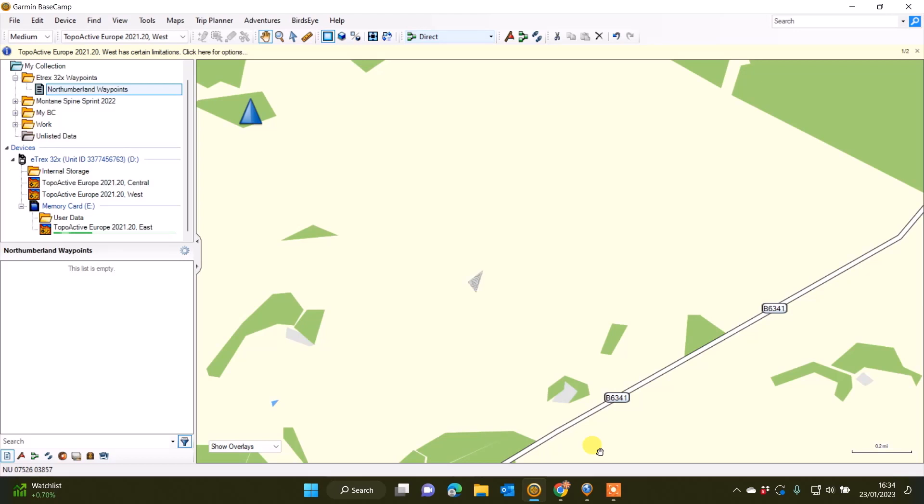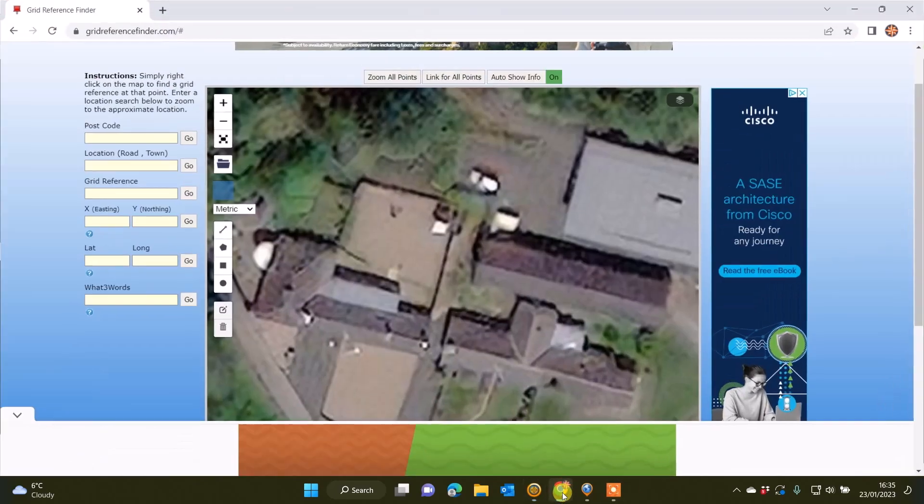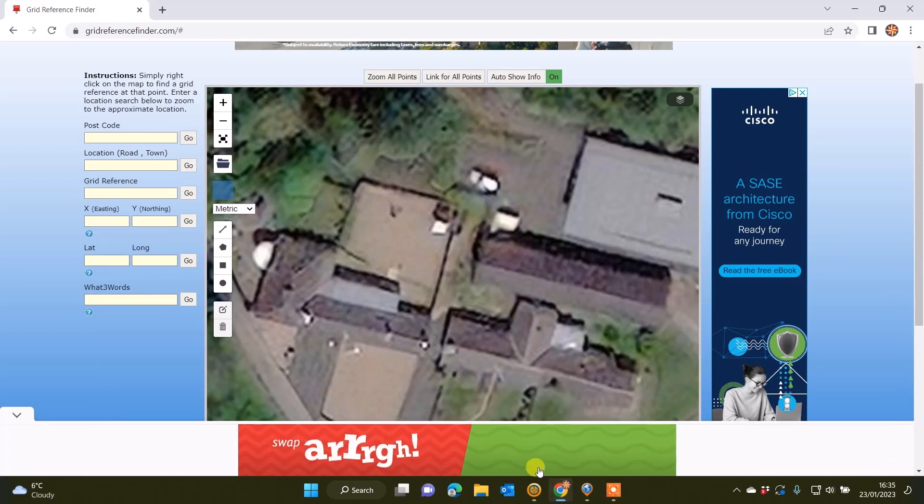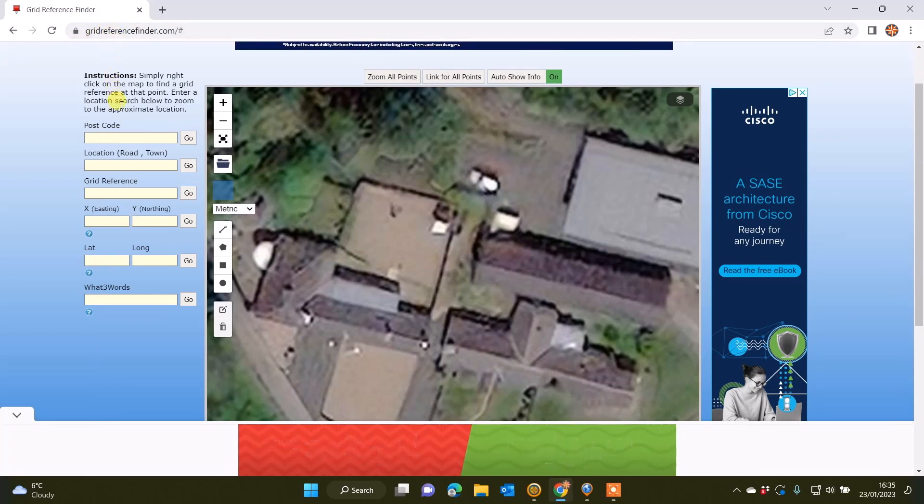We do have videos on our online training course that show you how to do that function directly in the unit, but this video is just to show you a quick way that you can do it from Garmin's free Basecamp planning software that I've currently got open, and also there's a website called gridreferencefinder.com.